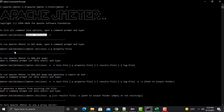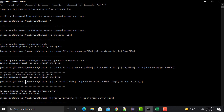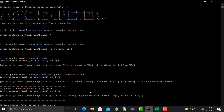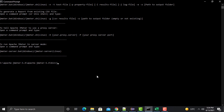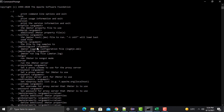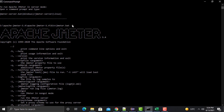You can see options for Windows and Linux. For example, how to generate a report from an existing CSV file, or how to run JMeter with a proxy server. You can also type 'jmeter.bat -?' to list all available commands. It will list everything — '-h' for help, '-v' for version, '-l' to log a file, and all other available commands.